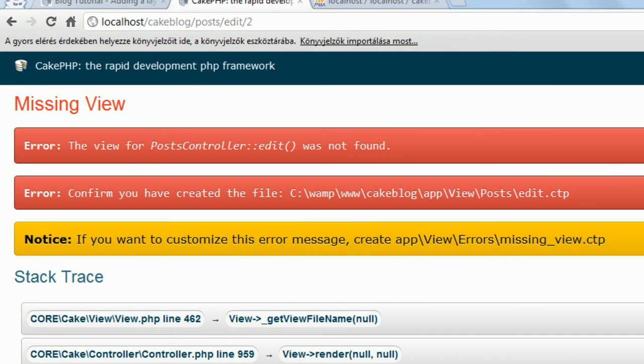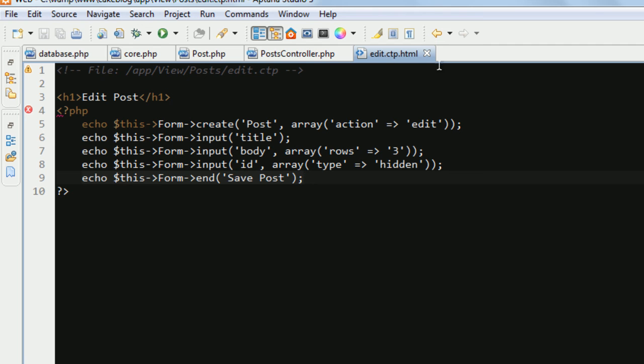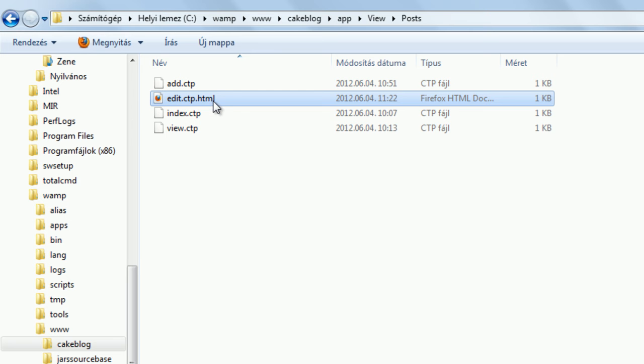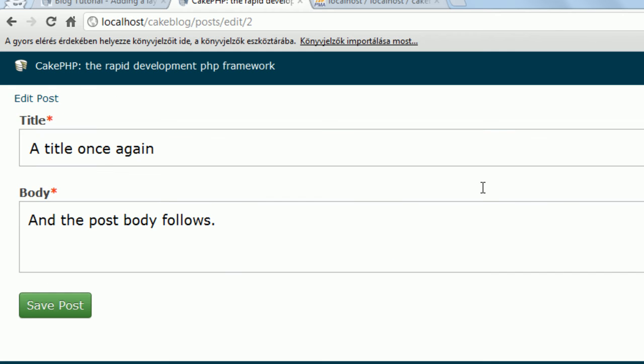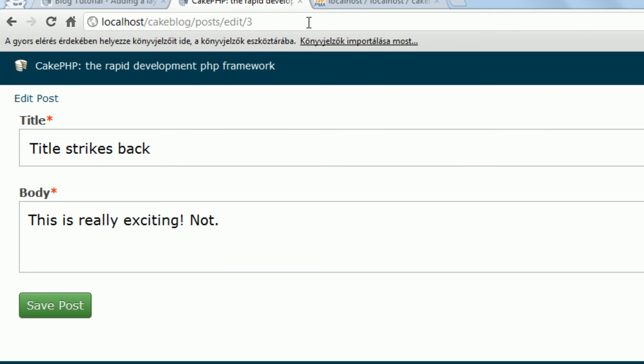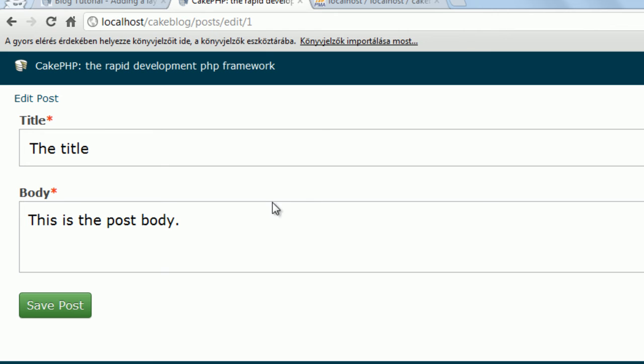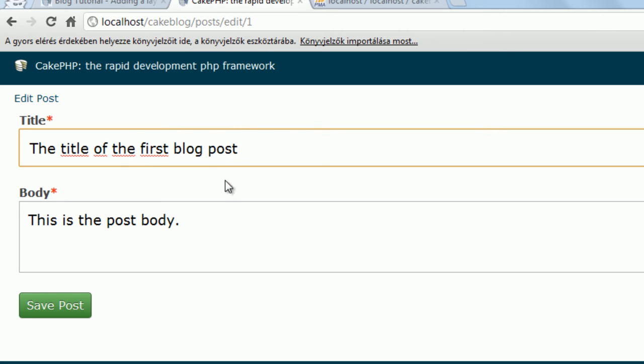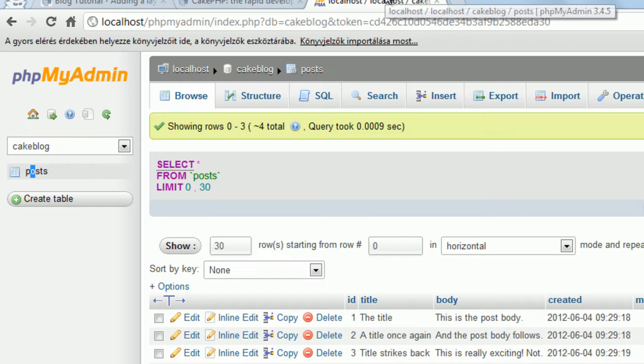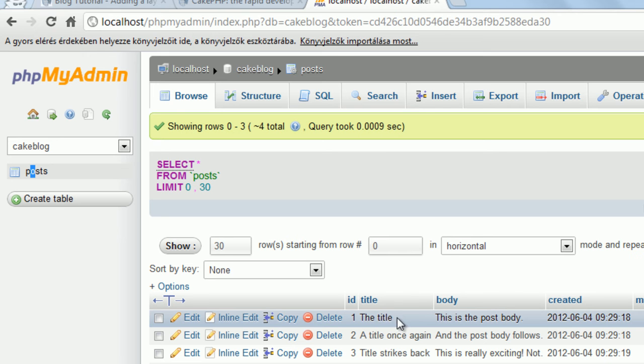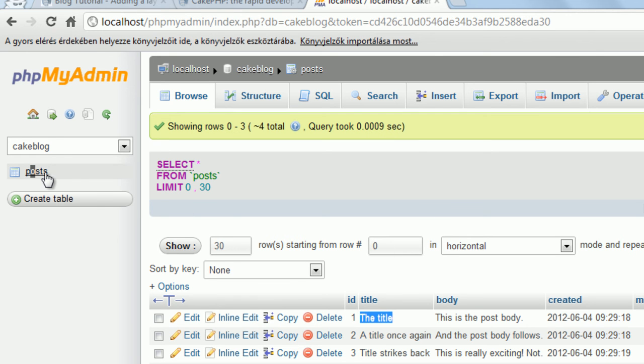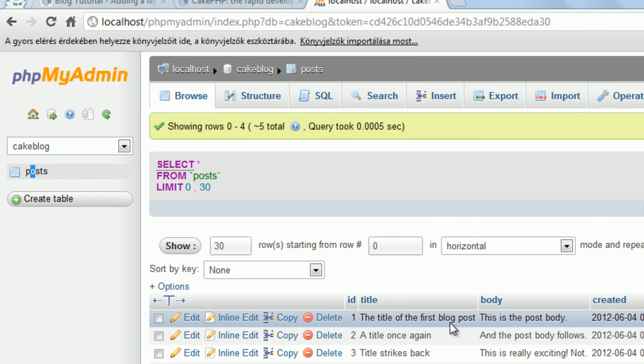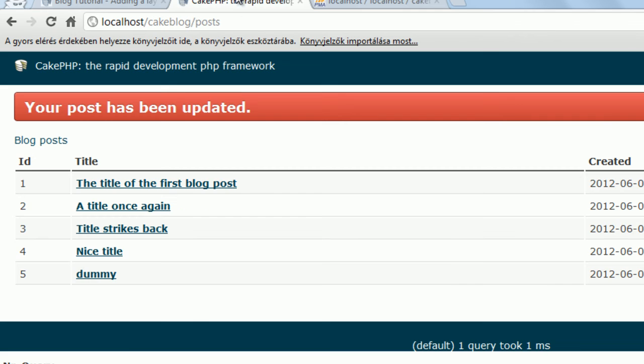Let's see how it looks in the browser. F5, yes, I forgot to rename from HTML to CTP. It should work now, and we can edit which post we want, so the third, fourth, first, and make sure that we gave an other title, the title of the first post. If I hit save post, the post has been updated, and as we can see, the title of the first blog post is now in the database. If I go and see the title, reload the table, the title of the first blog post, so we are fine, it is working.